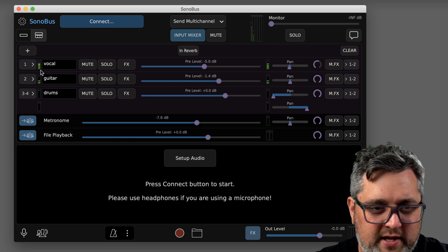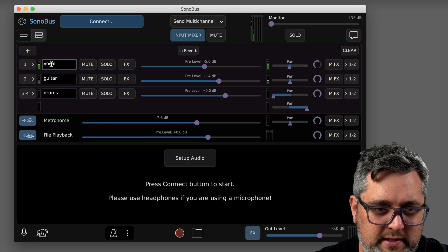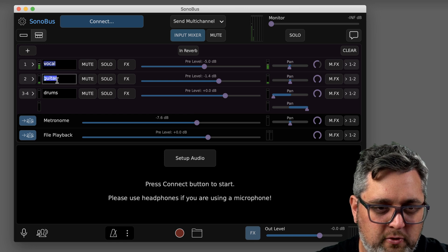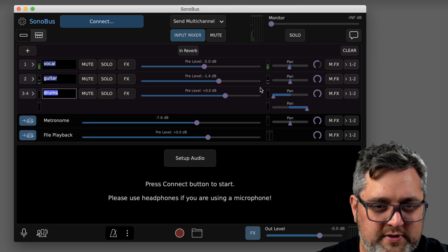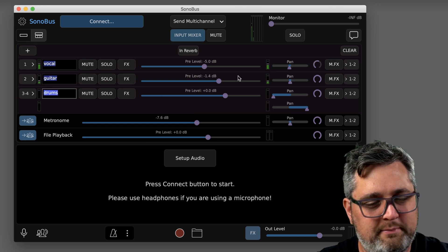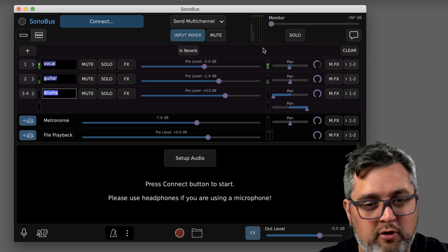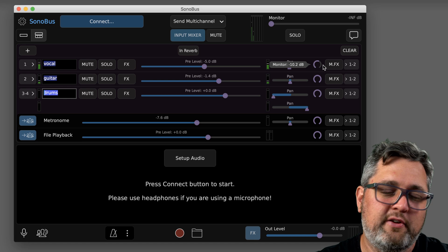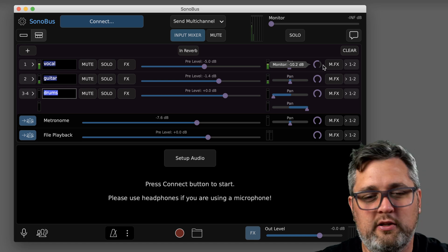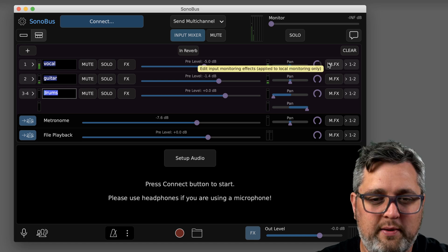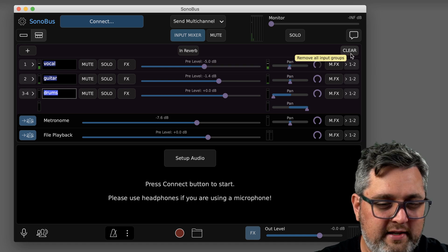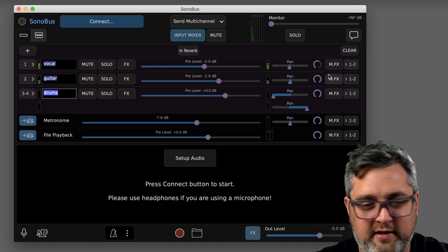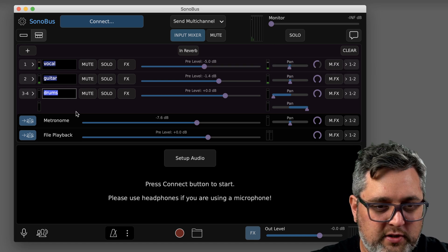So now you'll notice that there's more meters up here, so you'll be able to monitor what you're sending to everybody else. They're going to get these channels independently with the names vocal, guitar, drums, be able to do their own mix, add their own EQ, reverb, whatever they want to do to that, assign them to their outputs, whatnot.